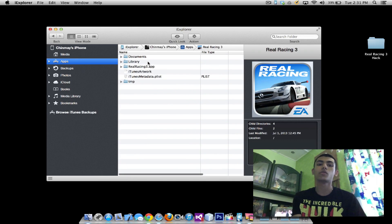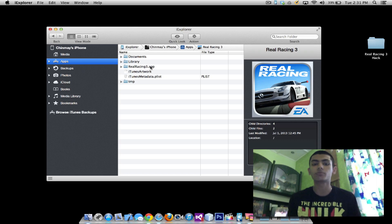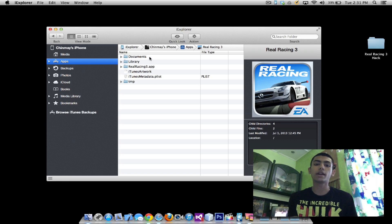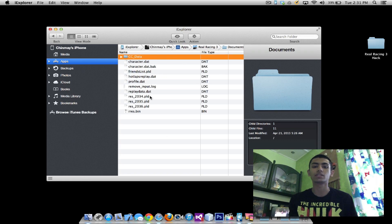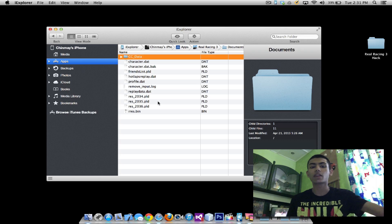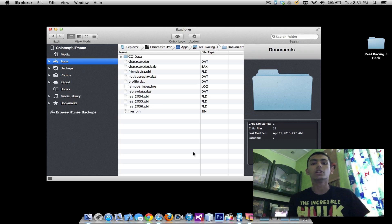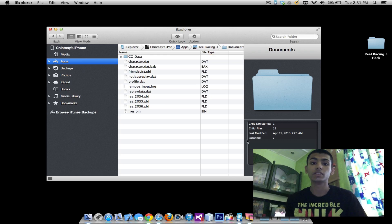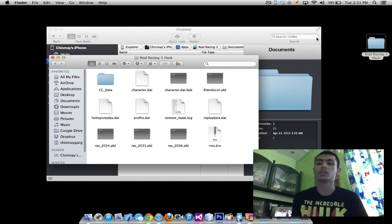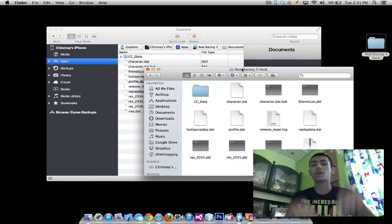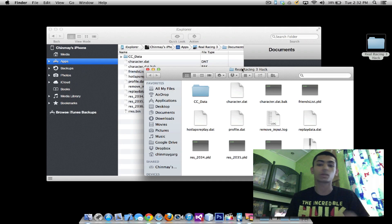You'll find some folders called documents, library, the .app folder and temporary. So go ahead and go into the documents folder. You'll see some folders and some files, CC data and characters, character friend list and everything like that. So all you need to do here is go ahead and open the folder that you just downloaded from the link down below. Again, every link would be down below in the description.